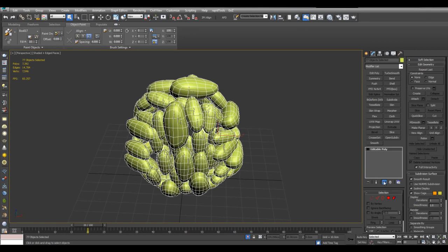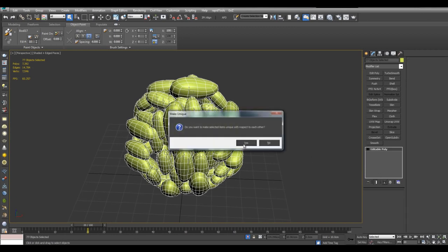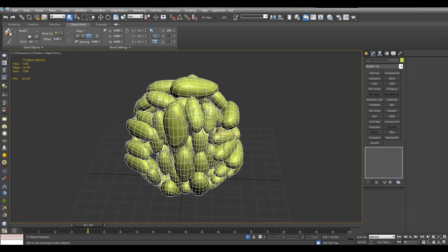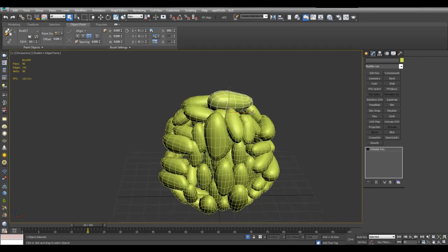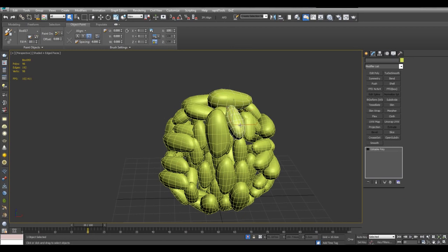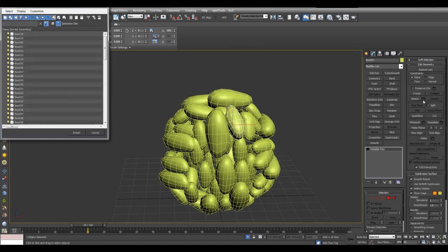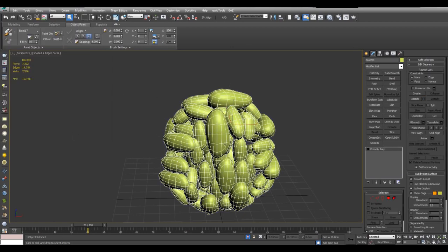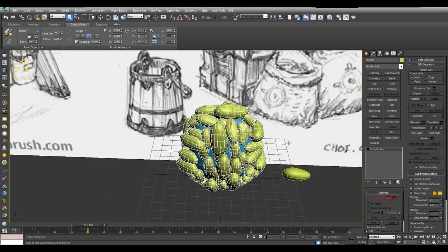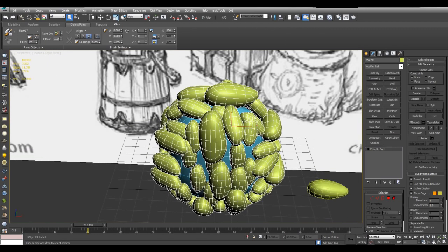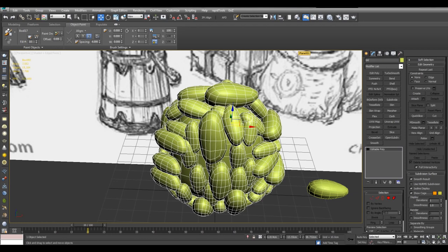And make them all unique. And now I can select one of them and go into attach list. And attach them all together. And also attach the center object. And I will give this the name of potatoes.